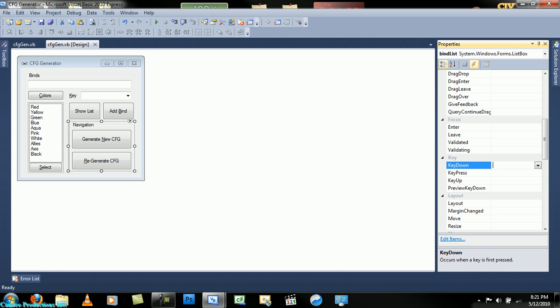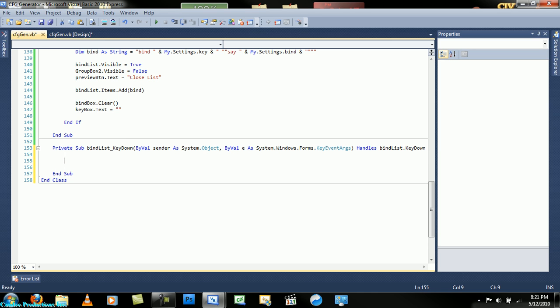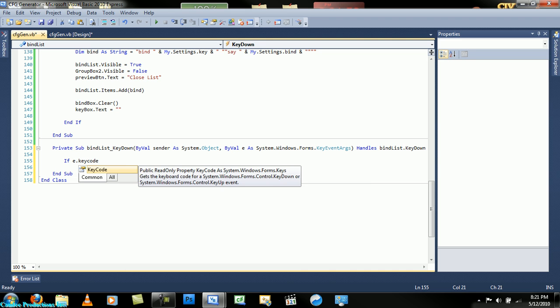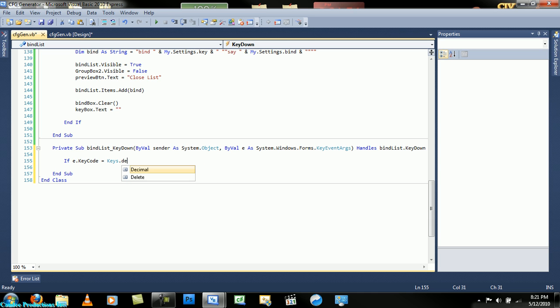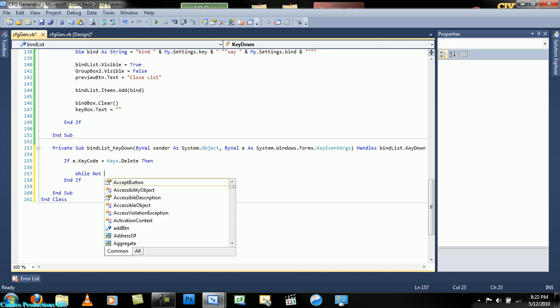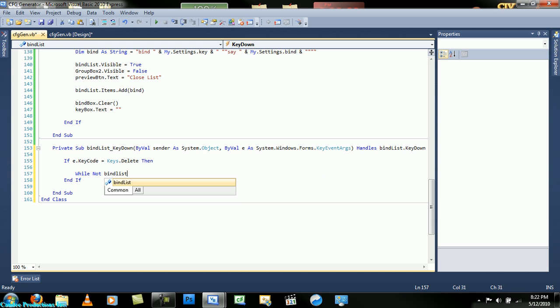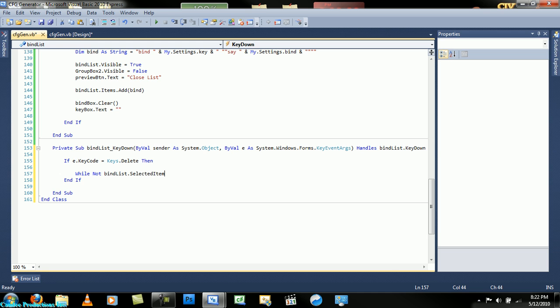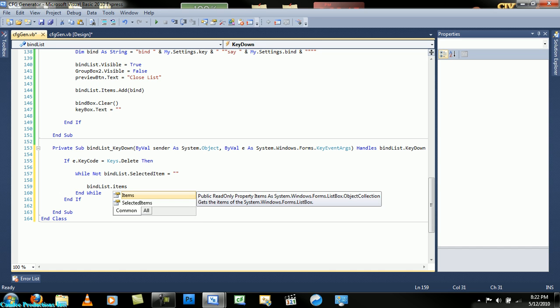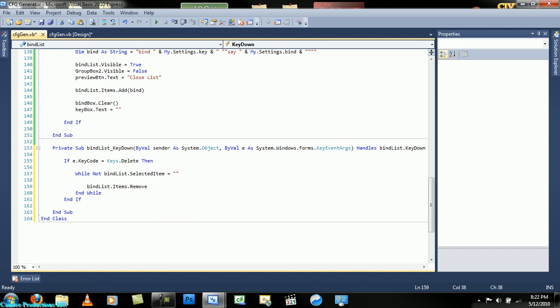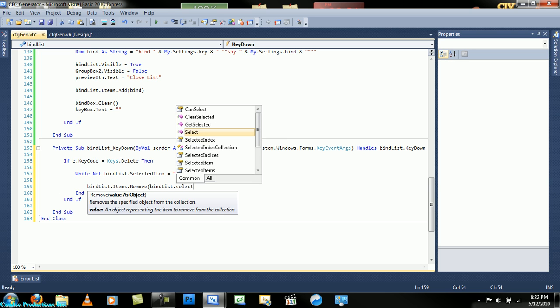Finally figured it out. First, what you want to do is select the box, go to the events, double click on key down. In key down you want to add this code: if e dot key code equals keys dot delete then while not bind list dot selected item equals nothing, bind list dot items dot remove bind list dot selected item.